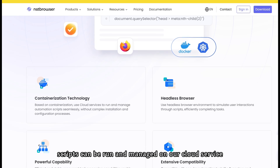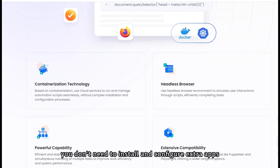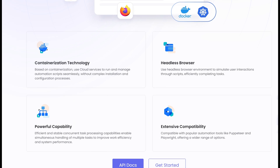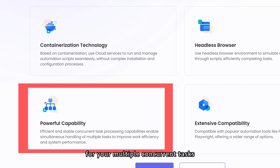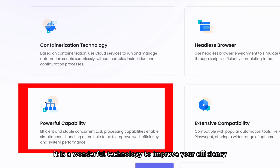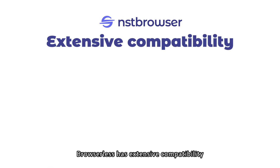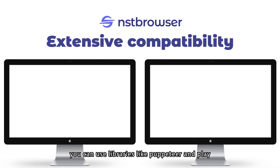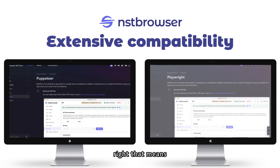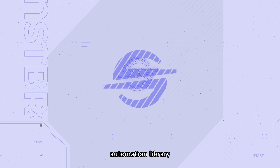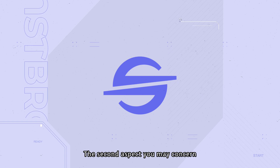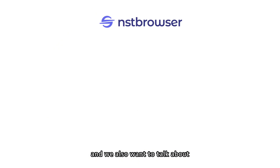You can see the container of browserless — all your automation scripts can be run and managed on our cloud service. You don't need to install and configure extra apps. Browserless also supports high processing power for multiple concurrent tasks, improving efficiency and system performance. It has extensive compatibility — you can use libraries like Puppeteer and Playwright, so you don't have to search for full support of any automation library.